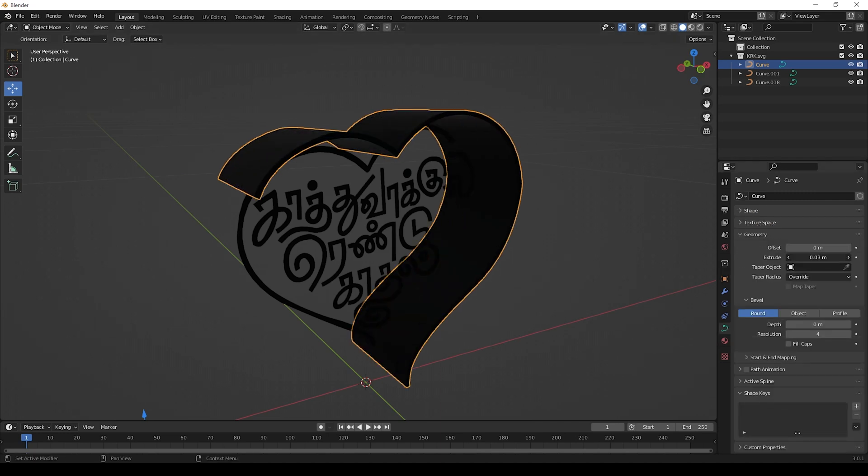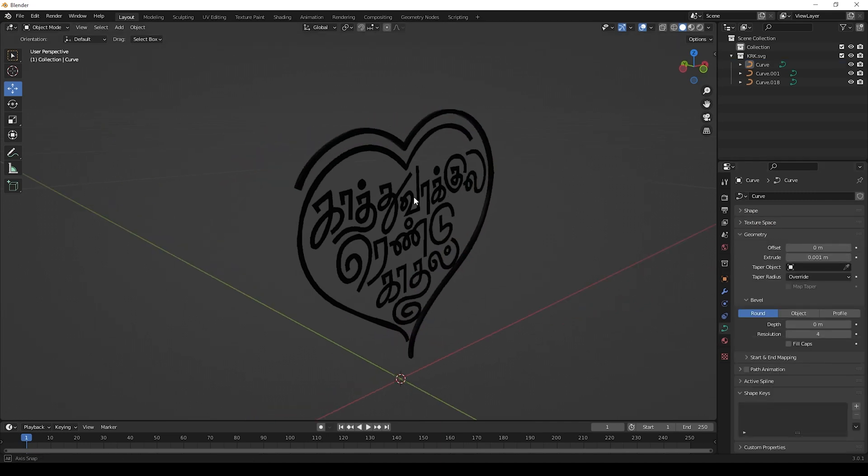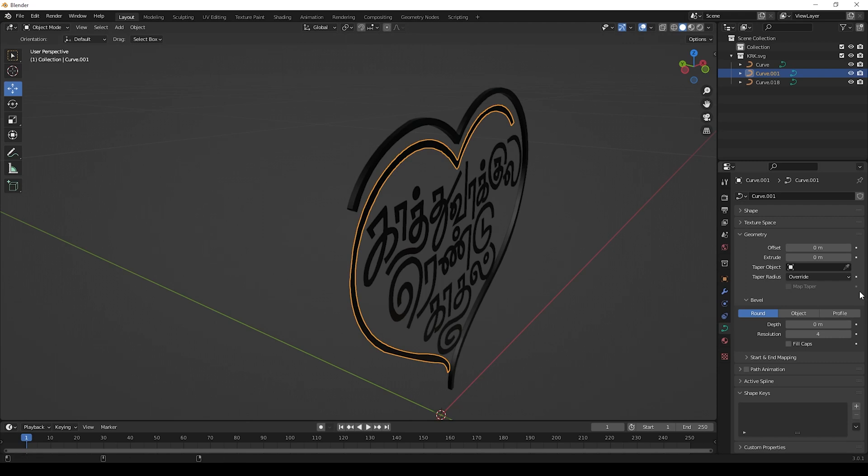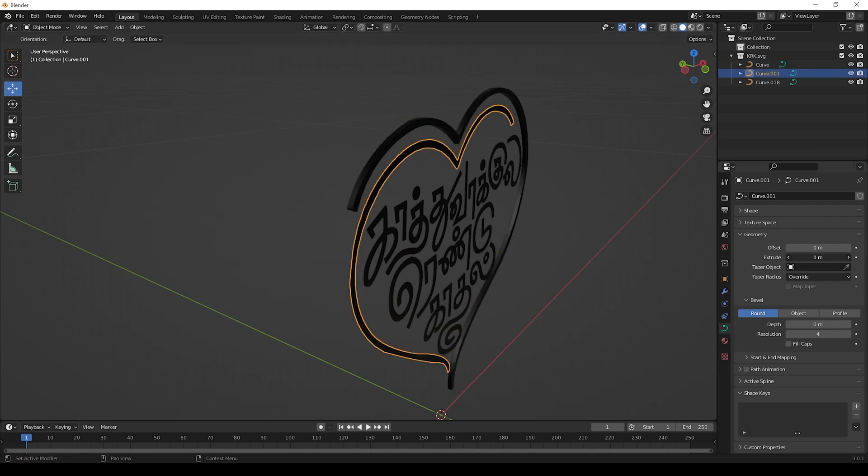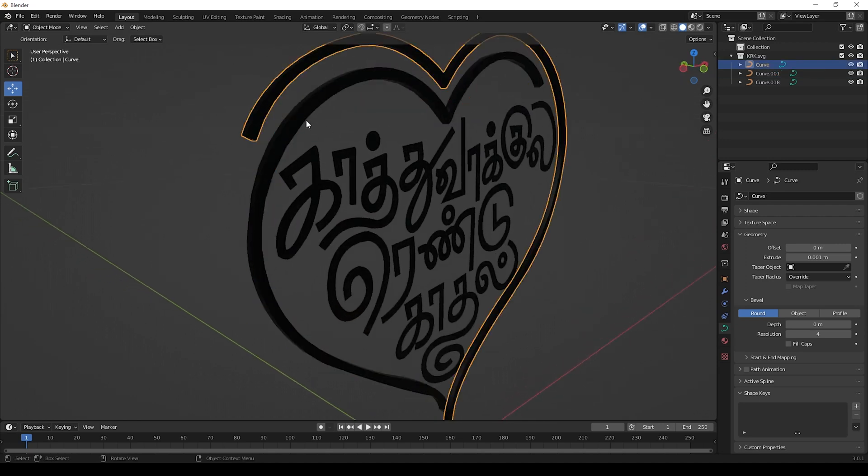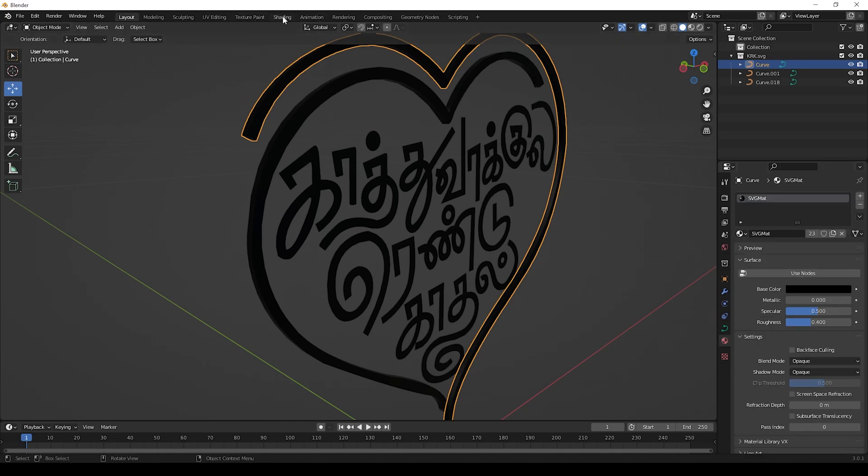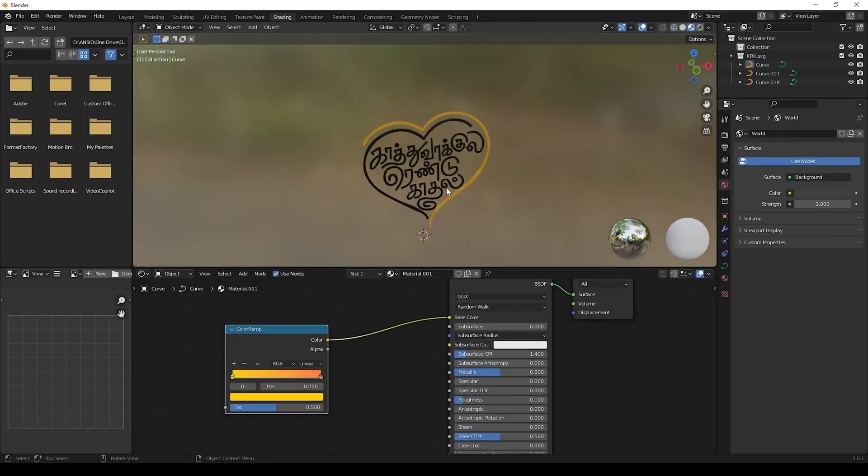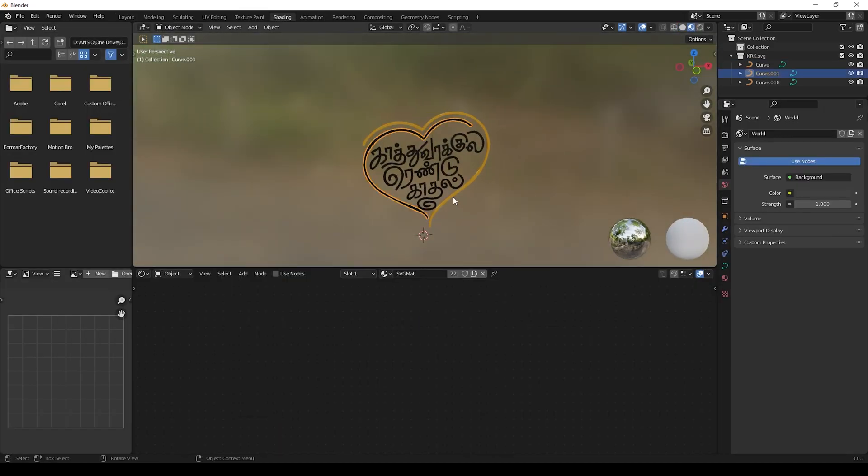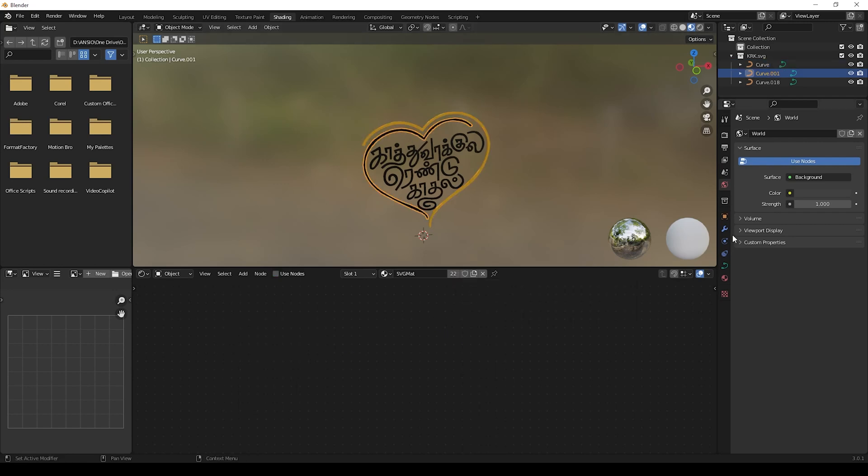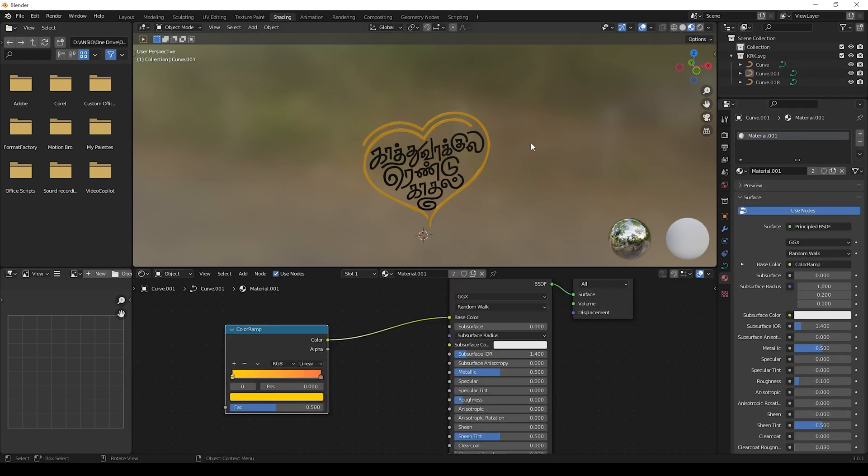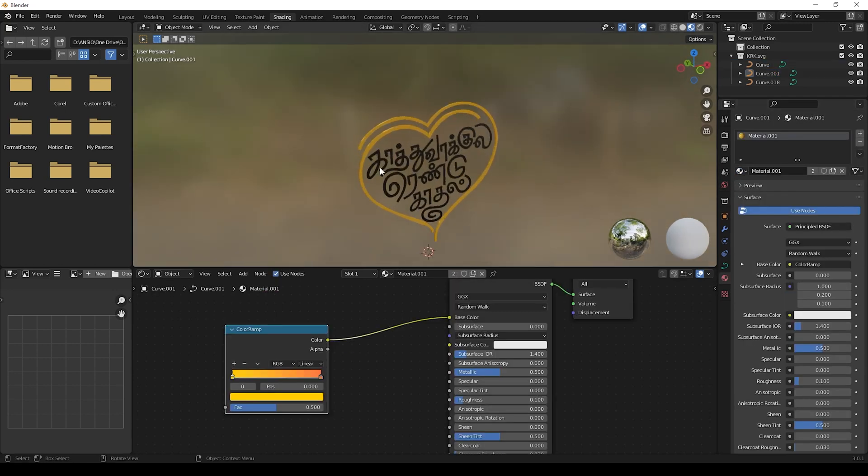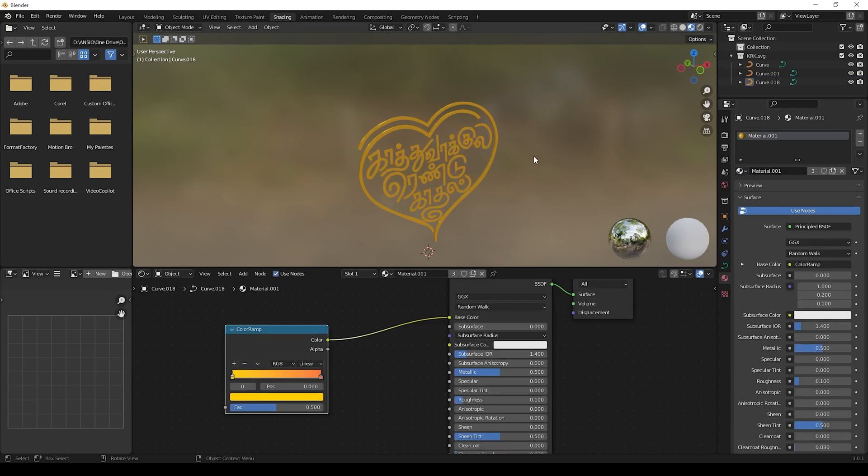After this we can give extrude to these curves like this. You can give 0.001. Then now we can give materials to these curves. I am giving gradient gold material to these titles.